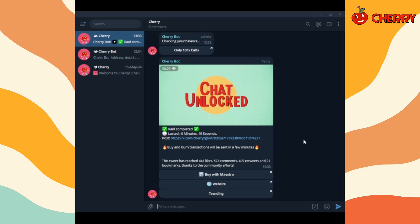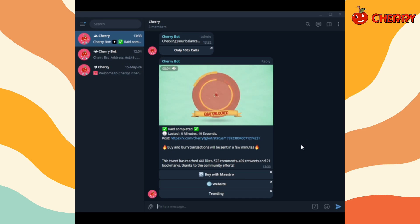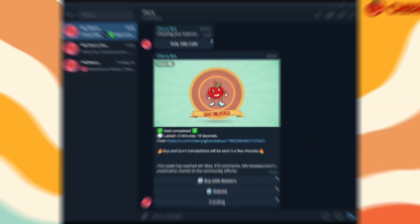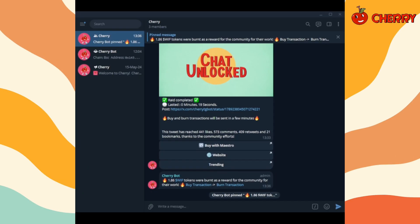The token buy and burn has been done successfully using the bounty amount. You can check the following buy and burn transactions.